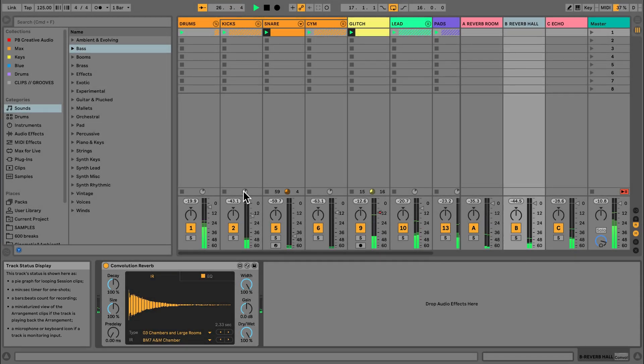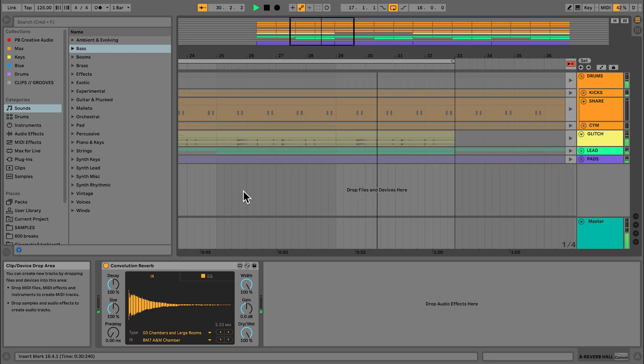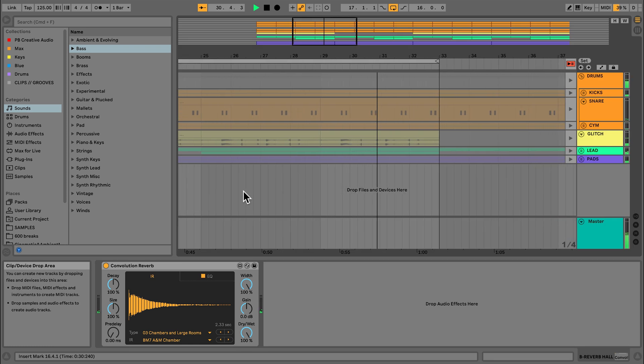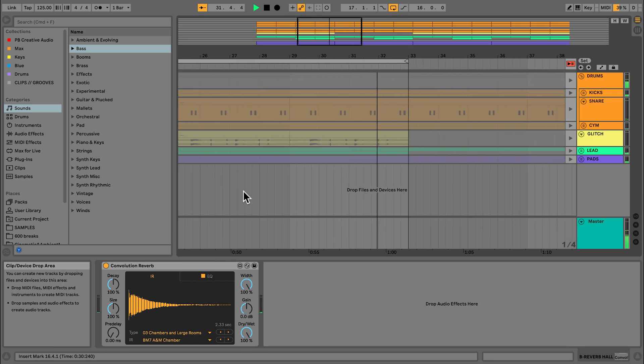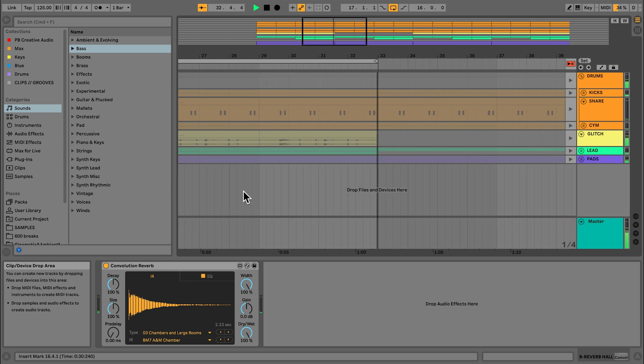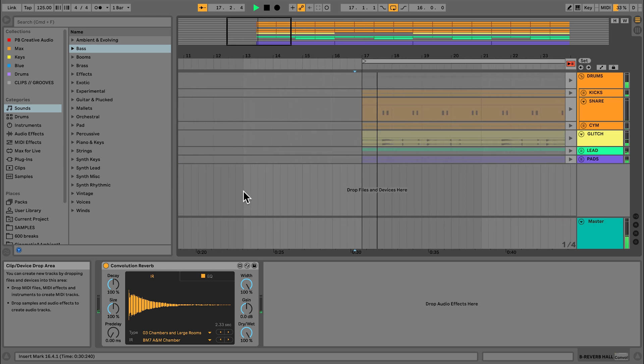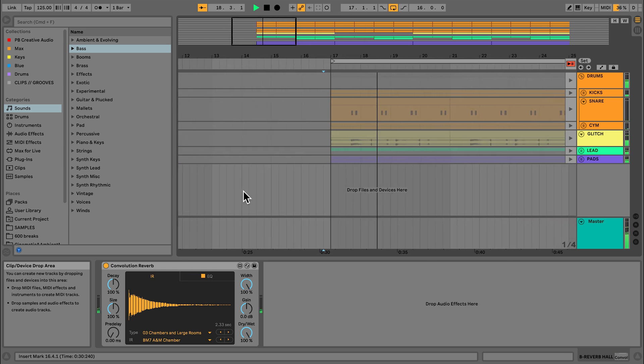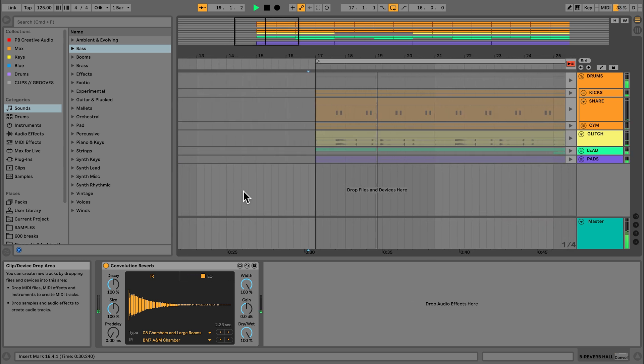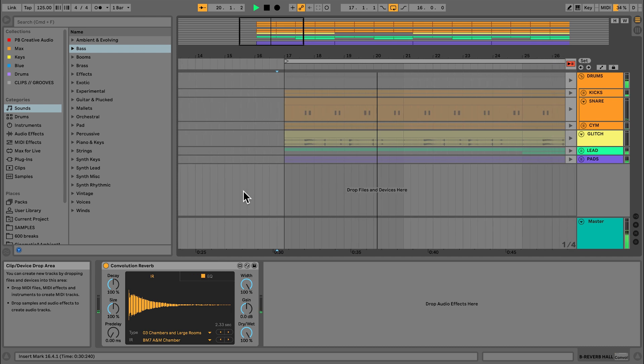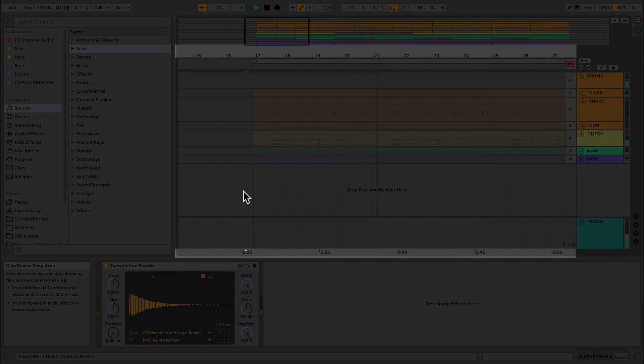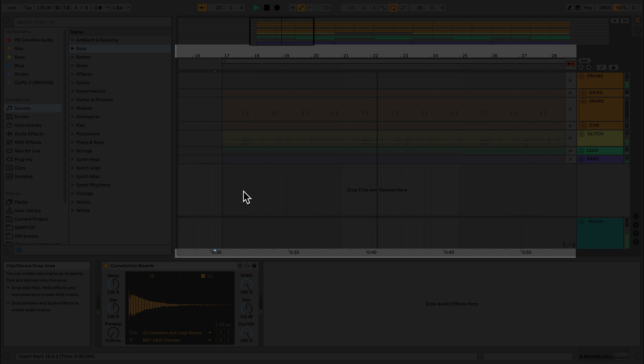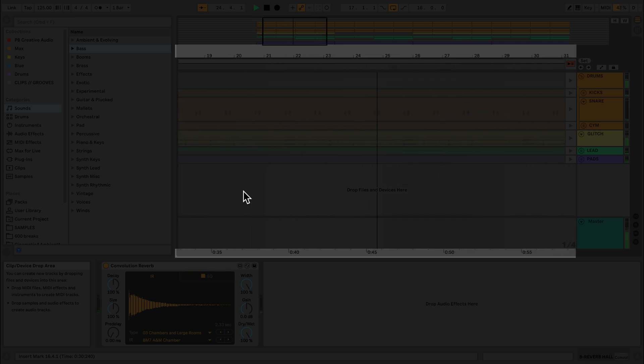Let's have a look at the Arrangement view. I'll use the keyboard shortcut tab to access it this time. The first thing that you'll notice is that the detail view and the browser can both be accessed from the Arrangement and Session view. You also have access to the information view. The main difference you'll notice with the Arrangement view is that it has a timeline and the Session view doesn't. In addition, all tracks are displayed horizontally.